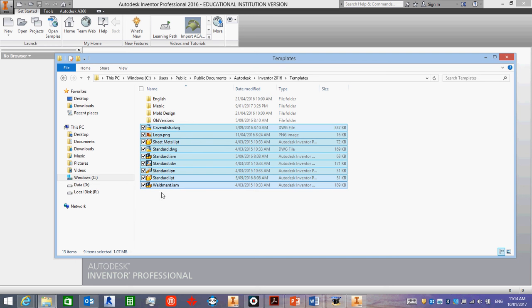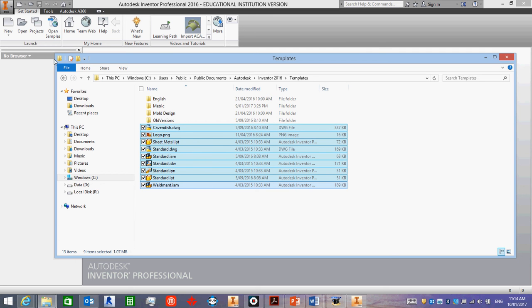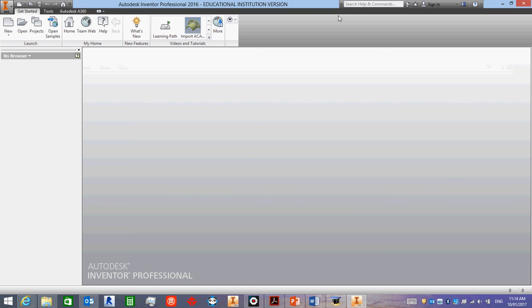That means that next time you open Inventor, when you click on New, you will only see these templates, and they will be in millimeters.